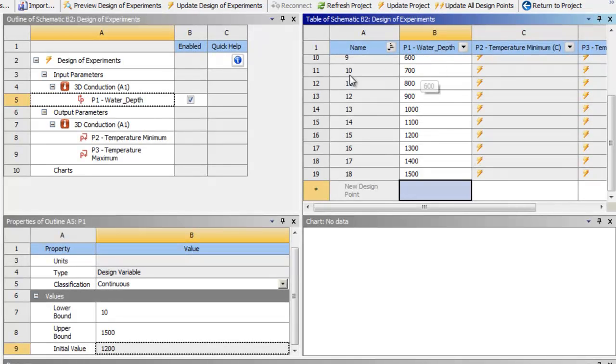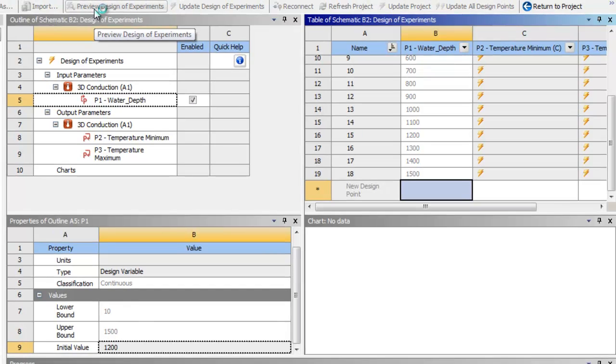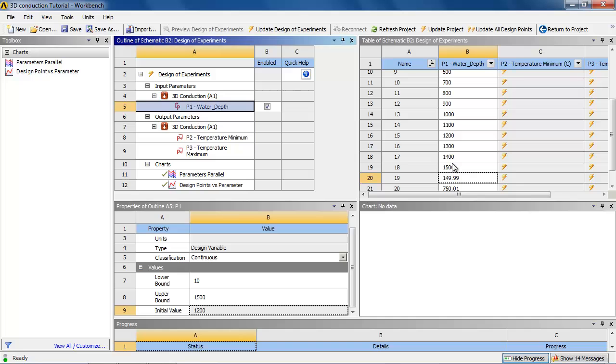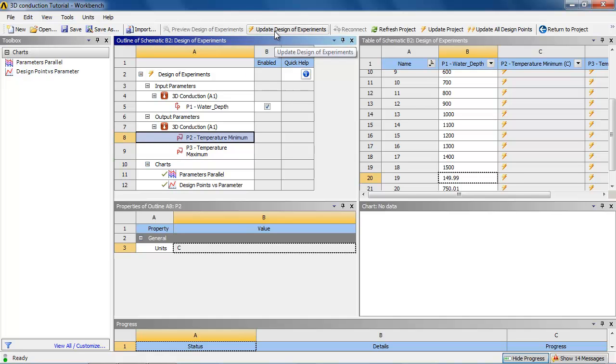Alright, now we preview the design of experiments and we'll fill in the last two design points. Evenly spaced members. And we check to see that we have the correct parameters to compare against. And then we will click update design of experiments.